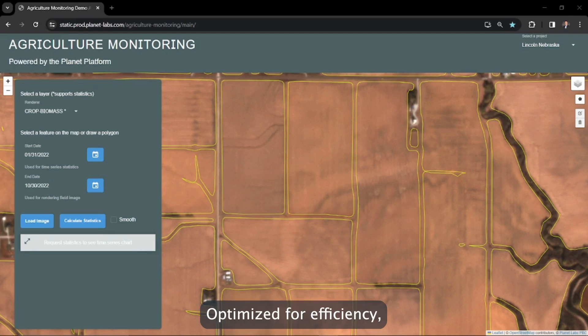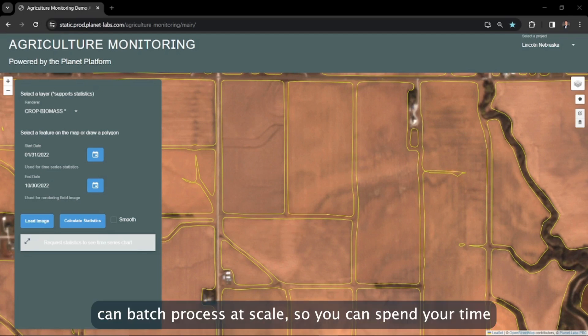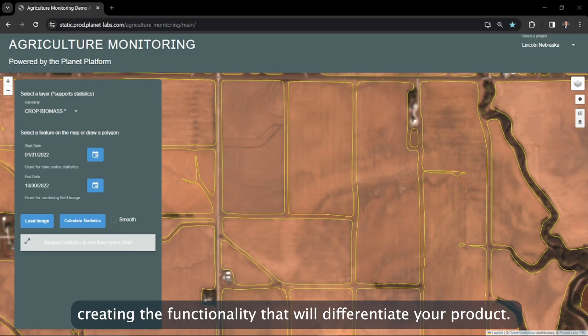Optimized for efficiency, Sentinel Hub APIs can batch process at scale so you can spend your time creating the functionality that will differentiate your product.